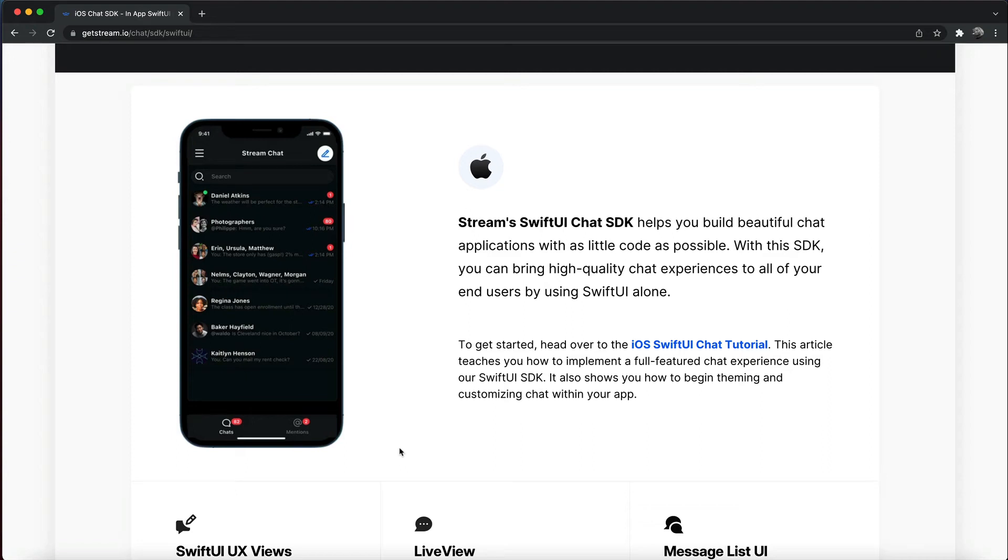Hi, welcome to SwiftUI views and modifiers of the week. This week, we are looking at using alignment in ZStack layout container.